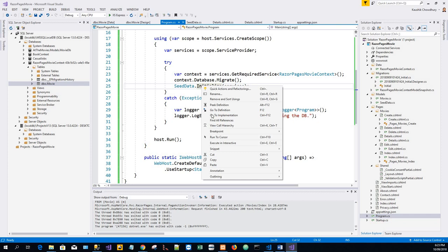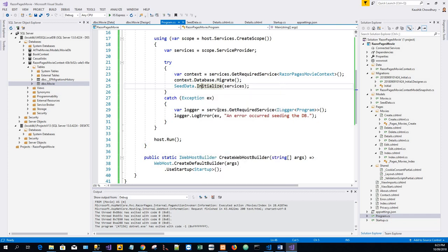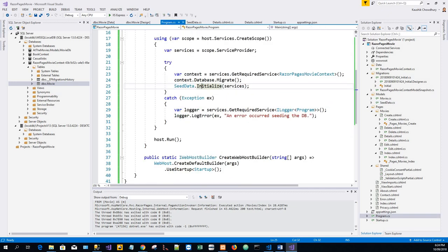So seed data dot initialize. It calls that initialize method from the seed data class. And it seeds the database with the seed, calling the seed method.